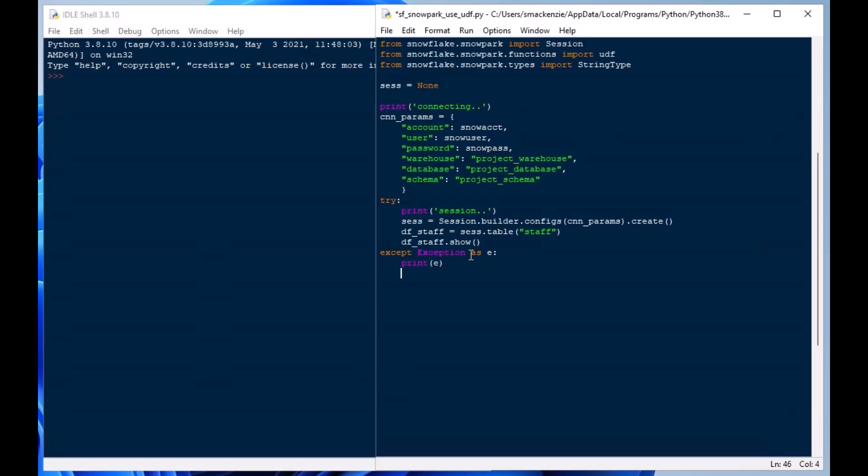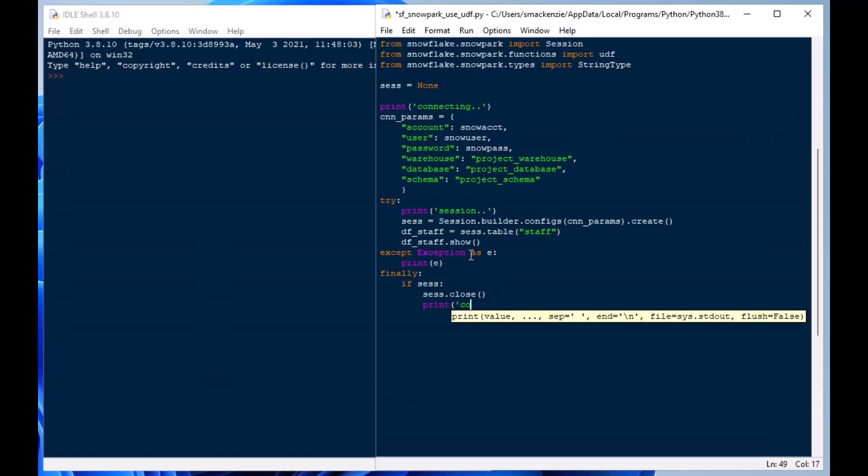So I'm going to load that df_staff with session.table and then I'm naming the staff table from my project schema and I'm going to use df_staff.show which is a method that will sort of spit out what's in that table.